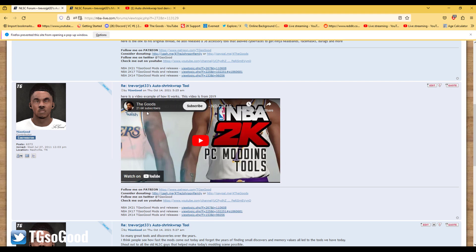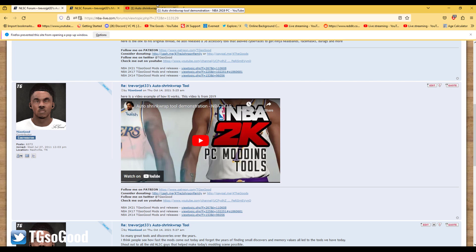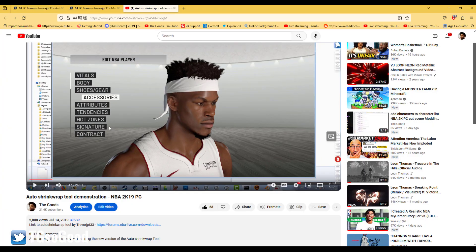If you guys want to go back and watch my other video, the thumbnail is called 'Auto Shrink Wrap Tool Demonstration NBA 2K19.' Maybe I'll put a link to it, maybe I won't. If you have any questions, you can come over to the Patreon — get TG so good on Patreon — or leave a comment. I'm the goods, I'm gone.